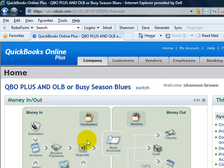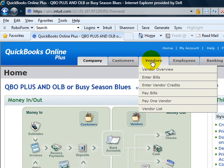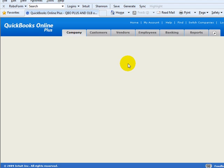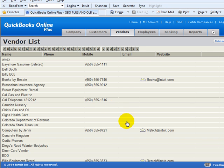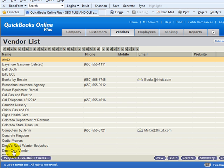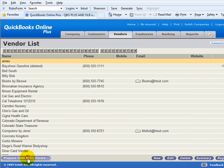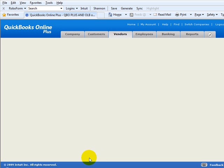So as usual we'll start here from the home page. We're going to go to the vendor drop-down menu to the vendor list. That pops up in the bottom left-hand corner you'll see prepare 1099 miscellaneous forms.